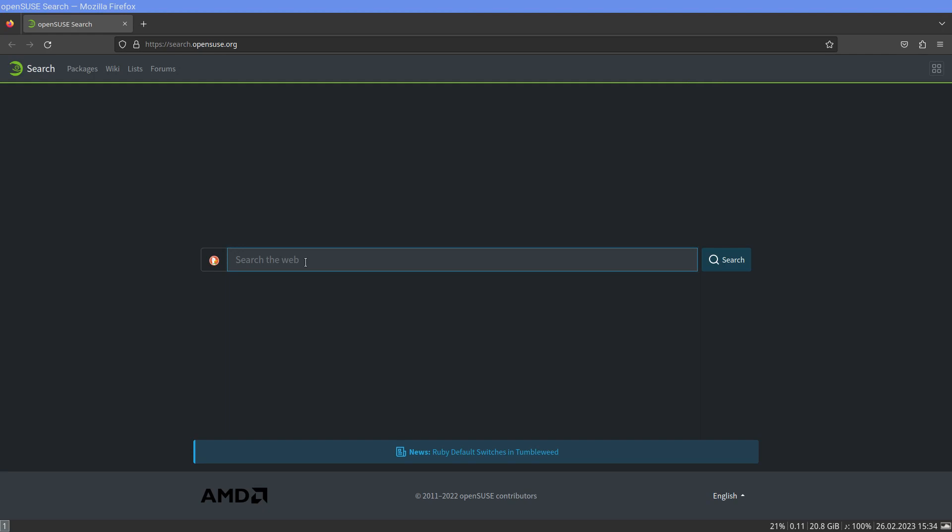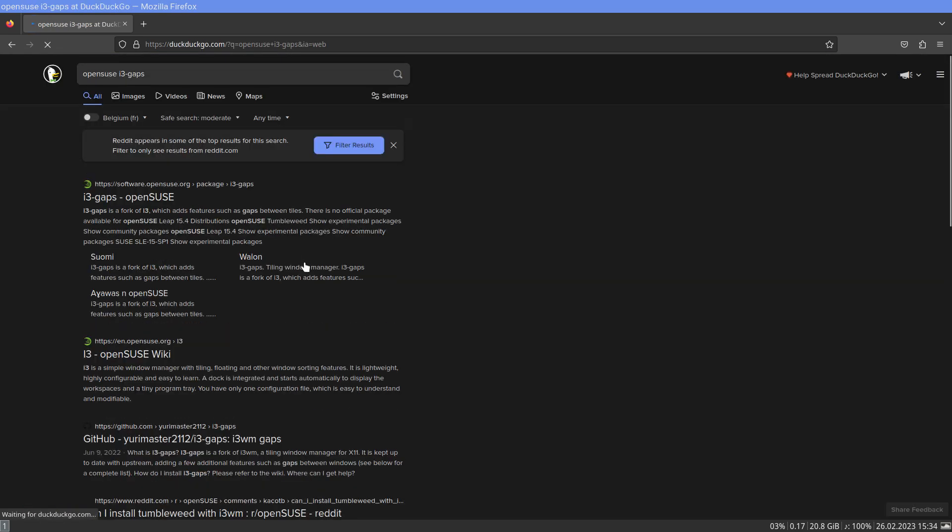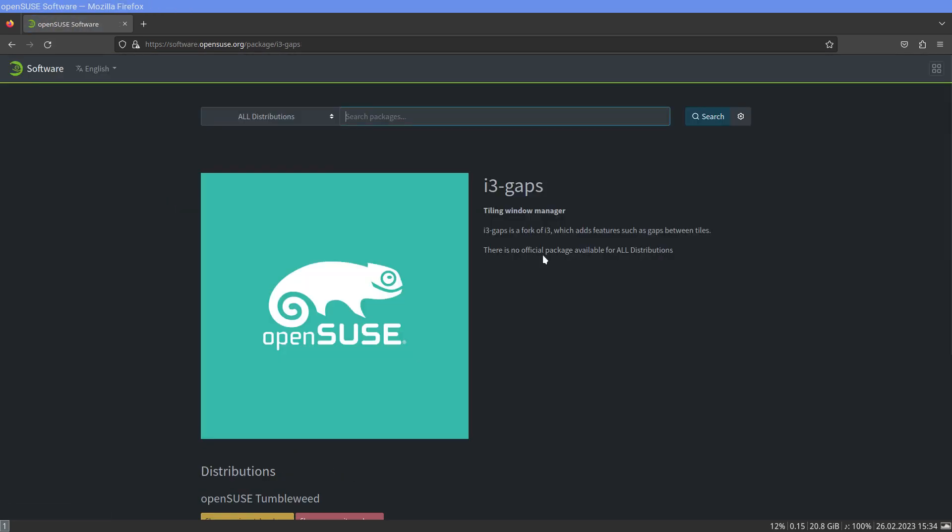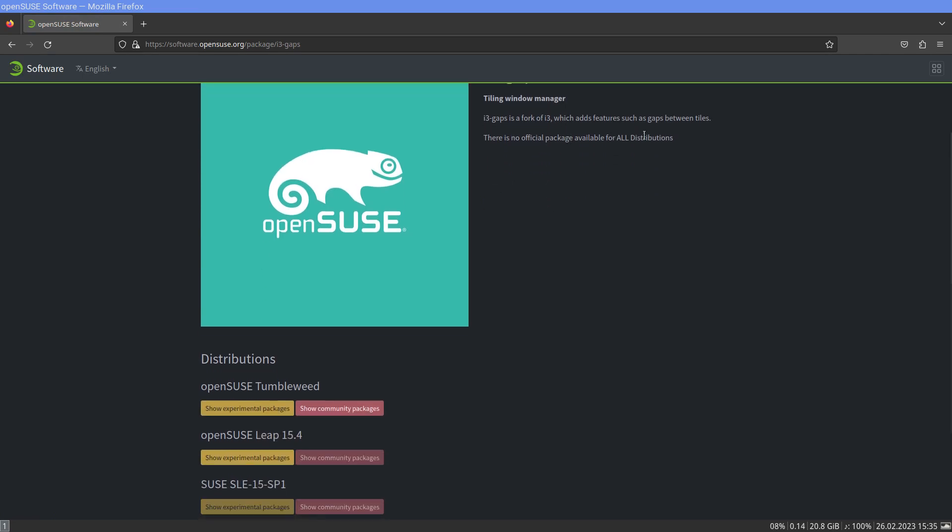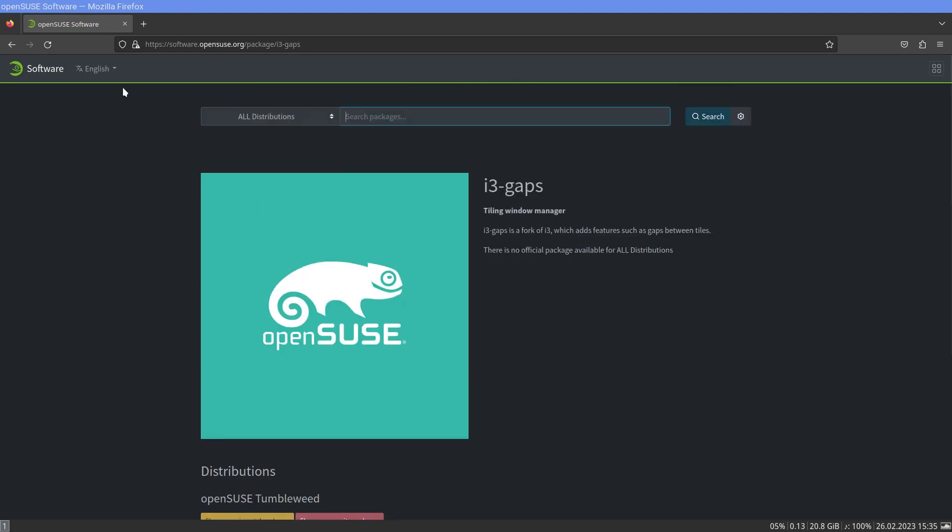Let's see. i3 gaps is a fork of i3 which has no official package available for all distributions. Nothing available. Okay.